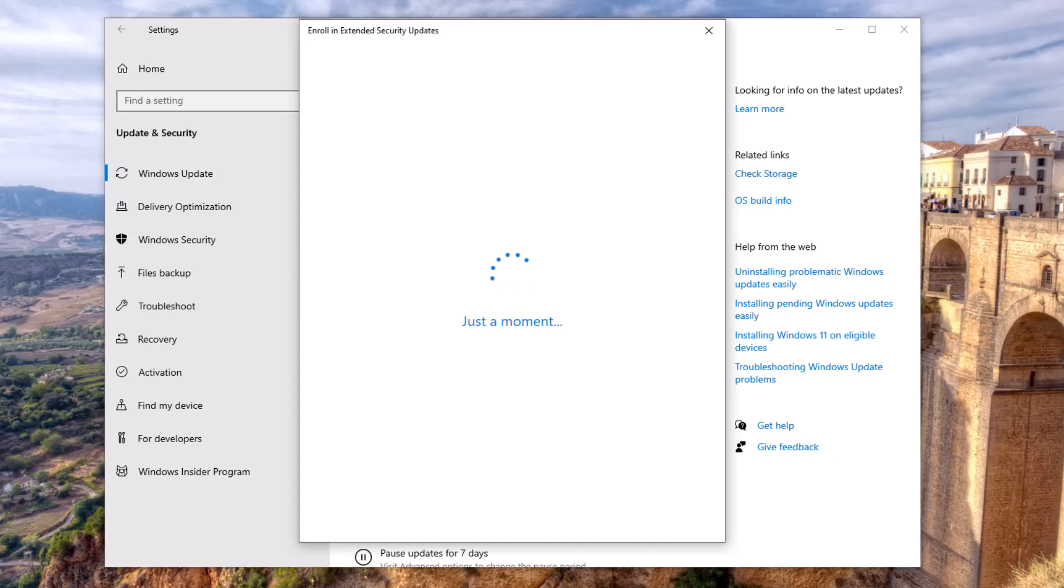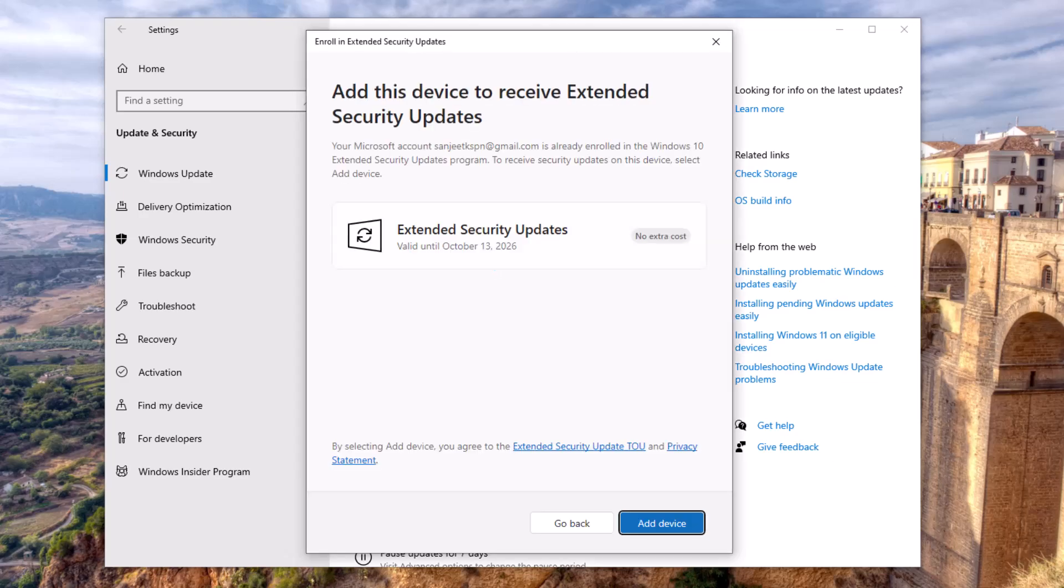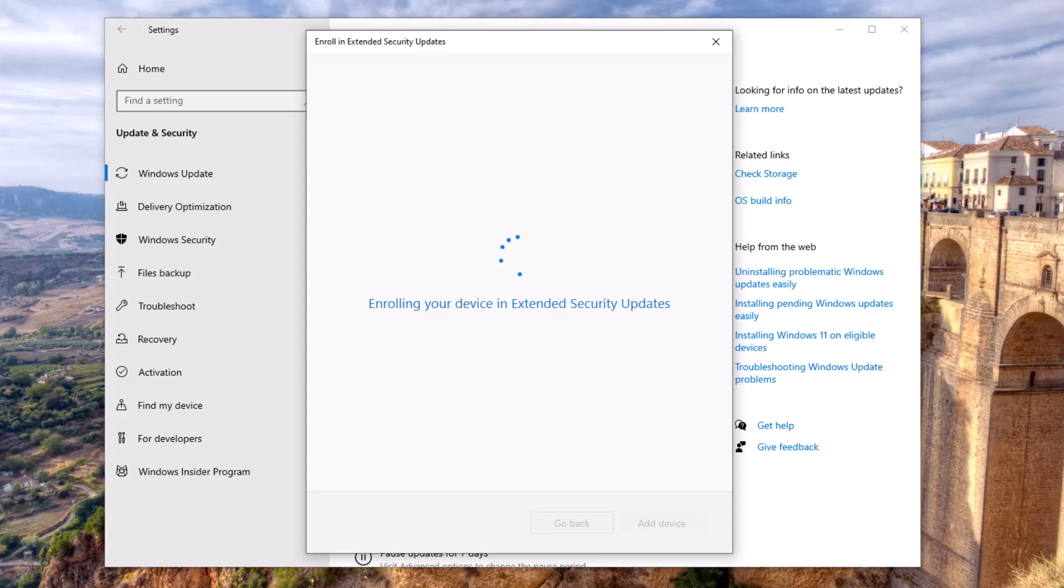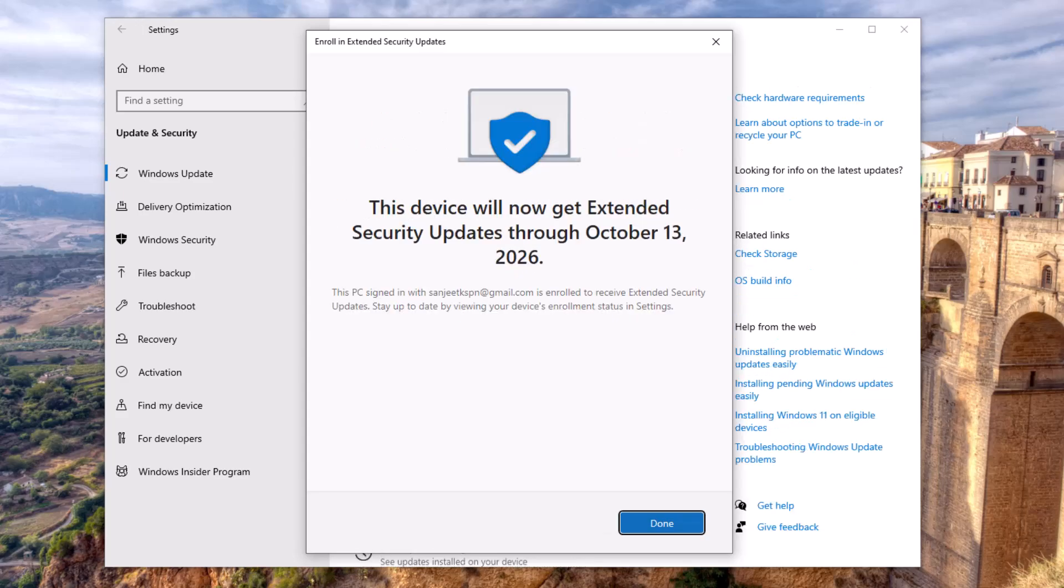You'll now see, Extended Security Updates valid until October 13th, 2026. Click Add Device, and you're done. Your Windows 10 just got one more year of life, completely free.